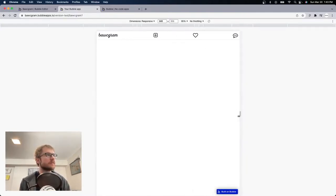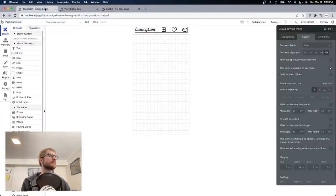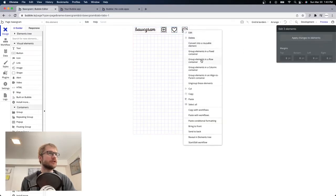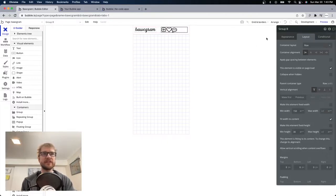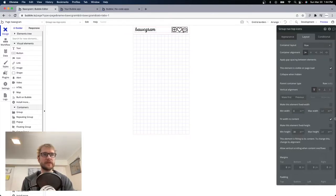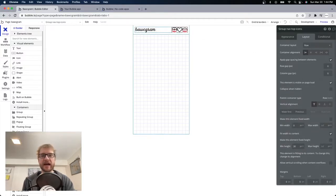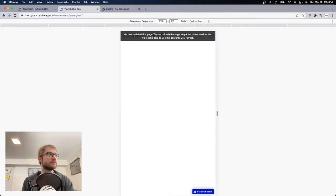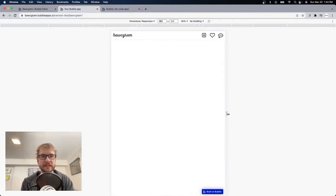Space between doesn't quite work because I want a fixed space between the icons and I want them to stay to the right. So let's group them together — select them all, right-click, group elements in a row container. It's going to be row because they're beside each other. Min width will be zero, fit to content. I'm going to check 'apply gap spacing between elements' and try 30 for column spacing — that looks better, they stay on the right with a little bit of spacing.